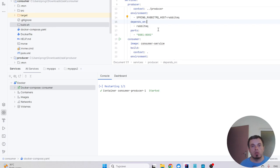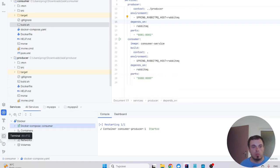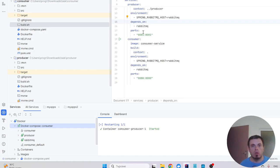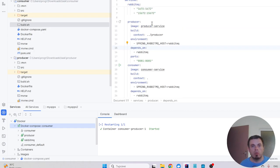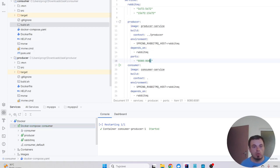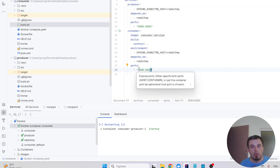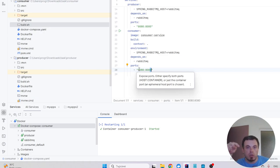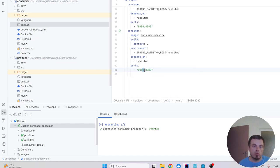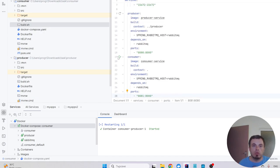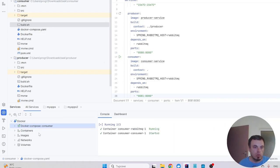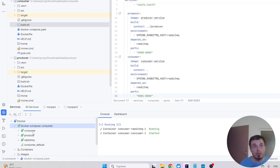I'm changing the producer's port. And let's change the consumer. Specify, so the first one is the host and second is the container, so I need to change the port of the first one. Okay, so all services are running and I'm ready to get to code.